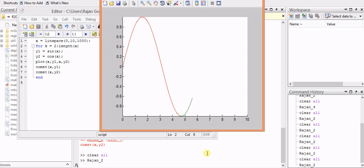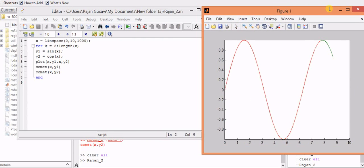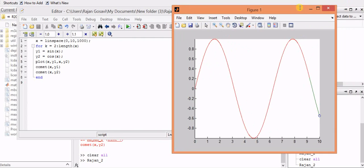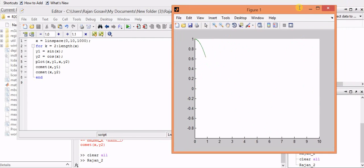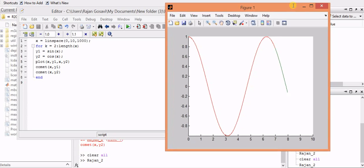This is the sine curve, and this is the cosine curve which is getting plotted over here.